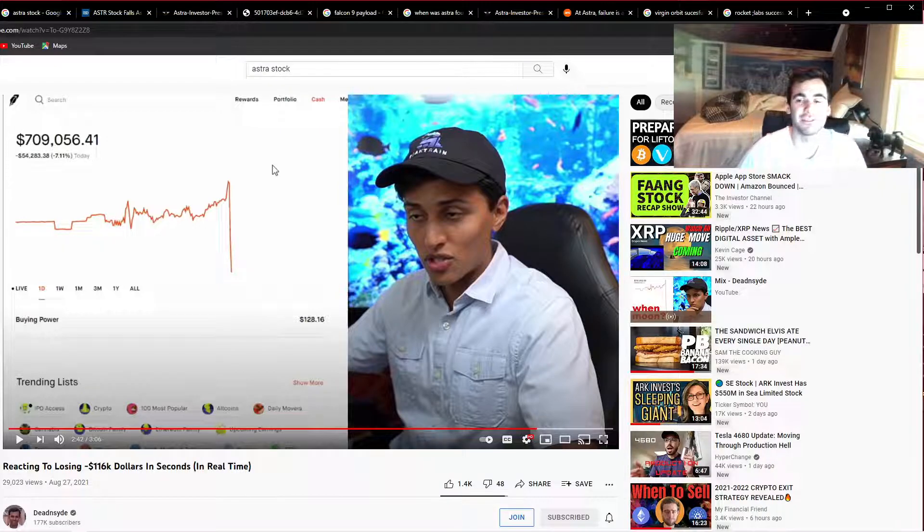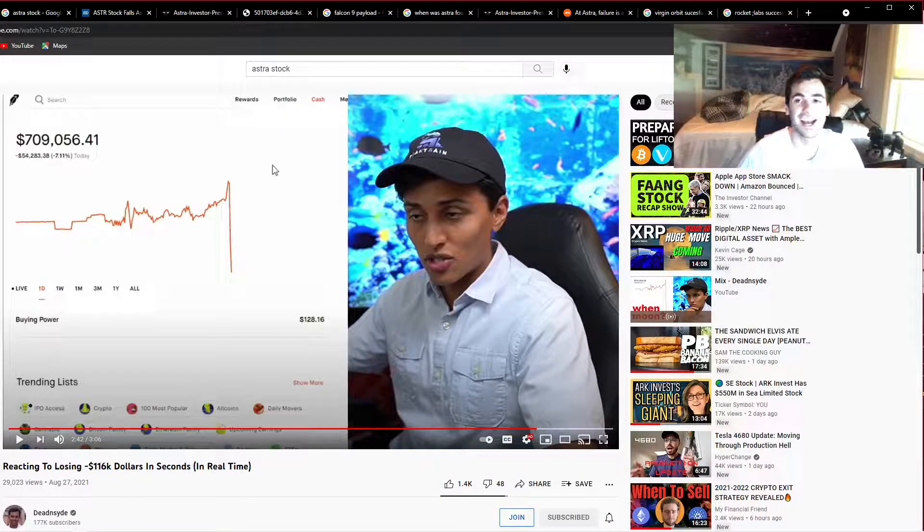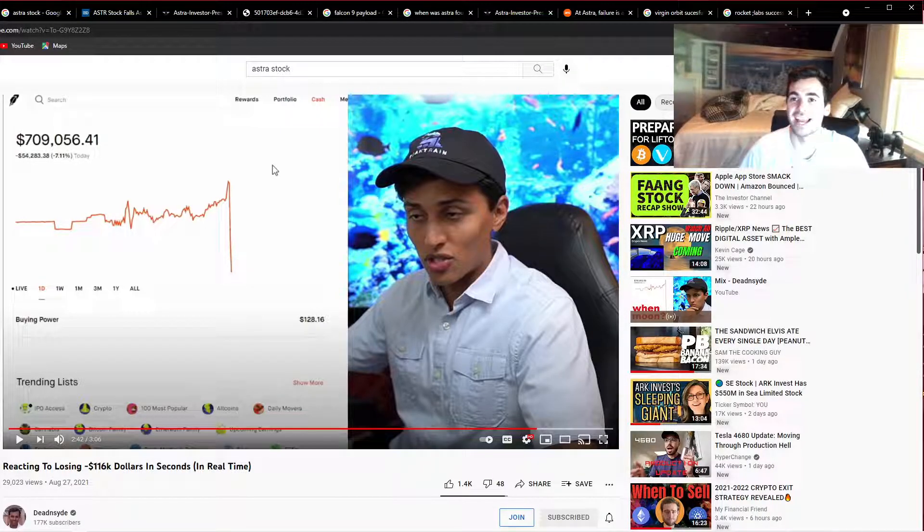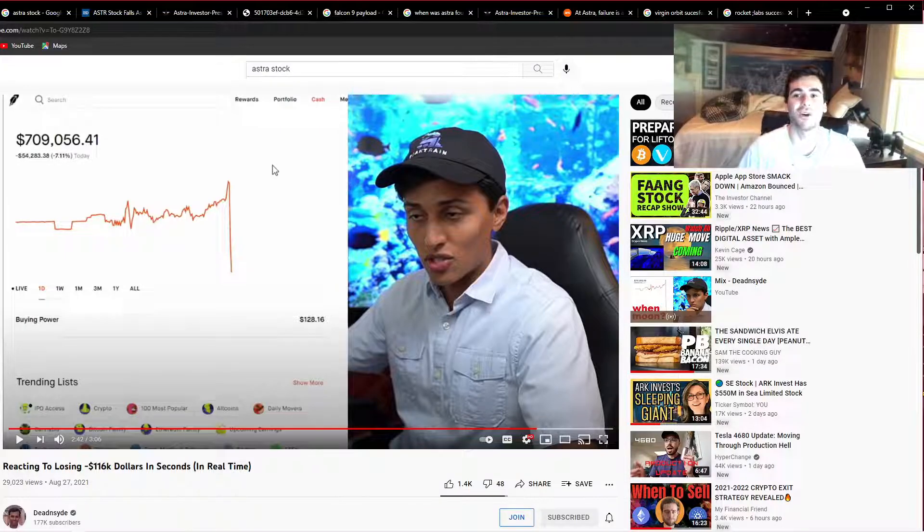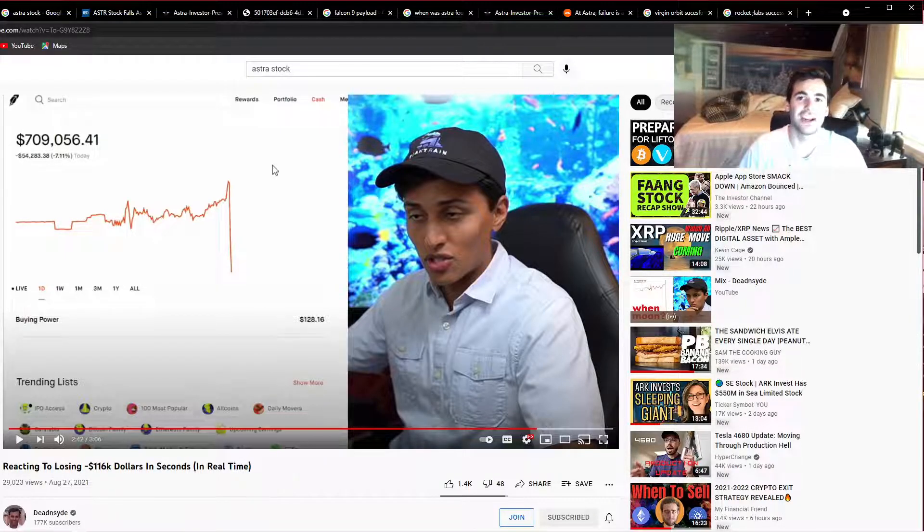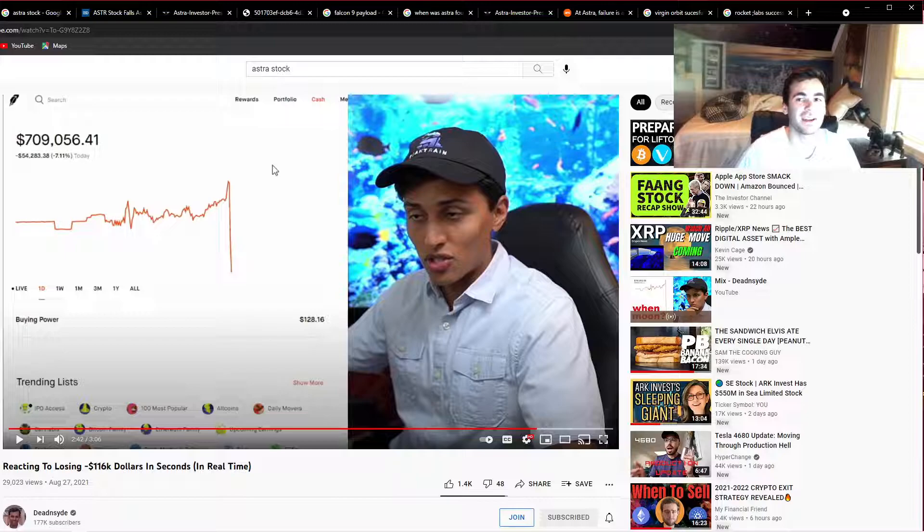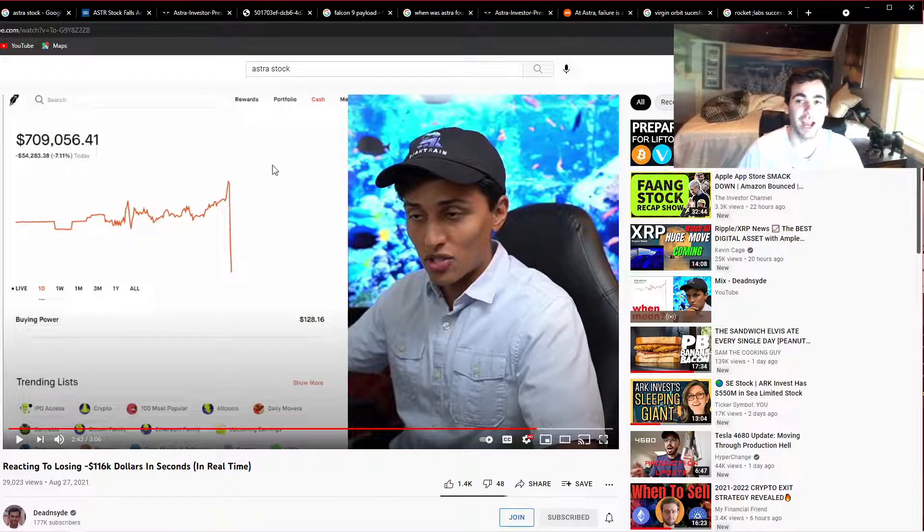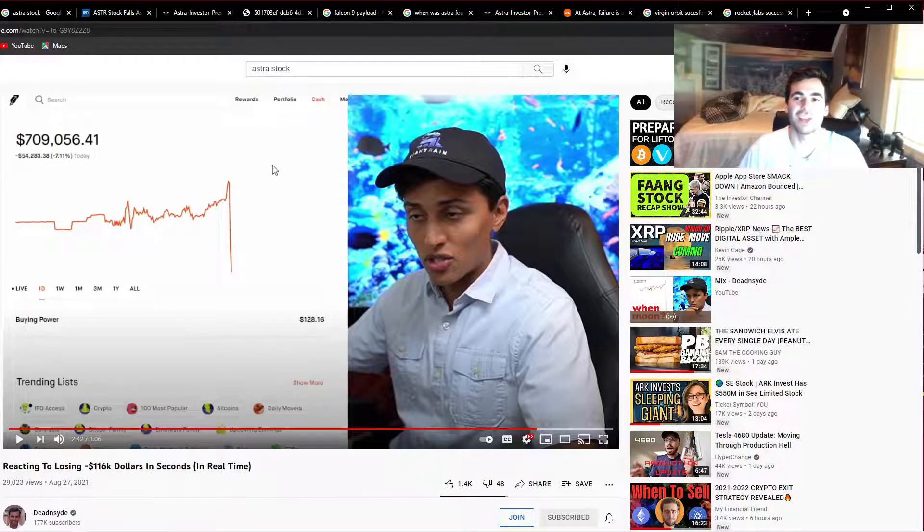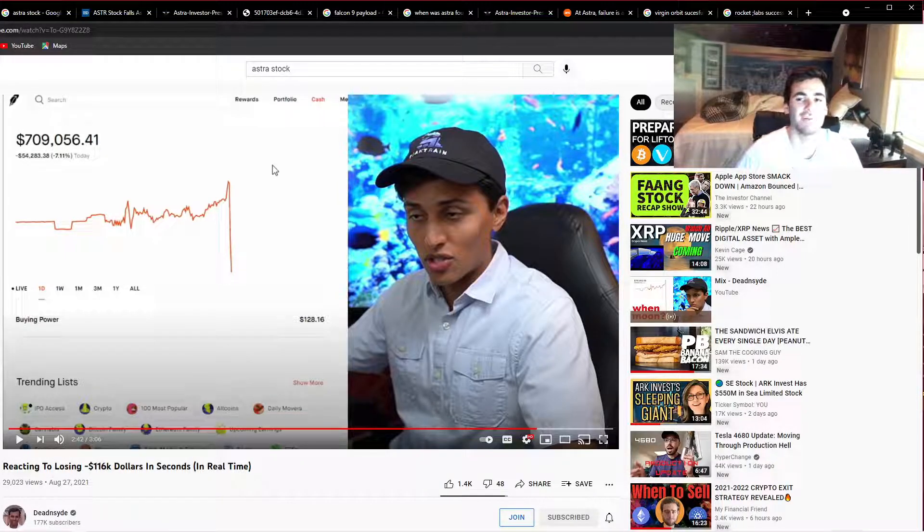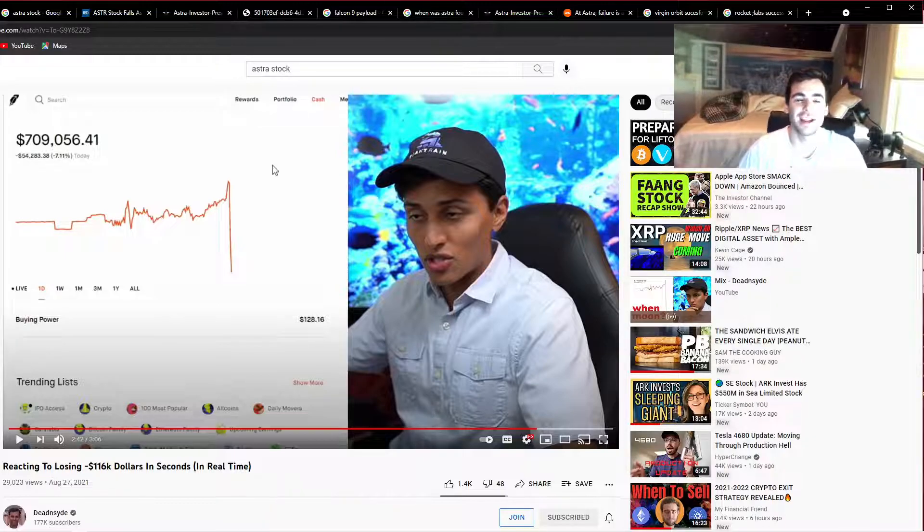Just to make it clear, I'm not an Astra hater. I just completely do not agree with ever making a position like Astra the size he has made it, and that's really what I'm calling out. If you want to see more videos on Astra and other stocks I talk about on this channel, make sure you subscribe, like this video, and comment down below what you think of this company.